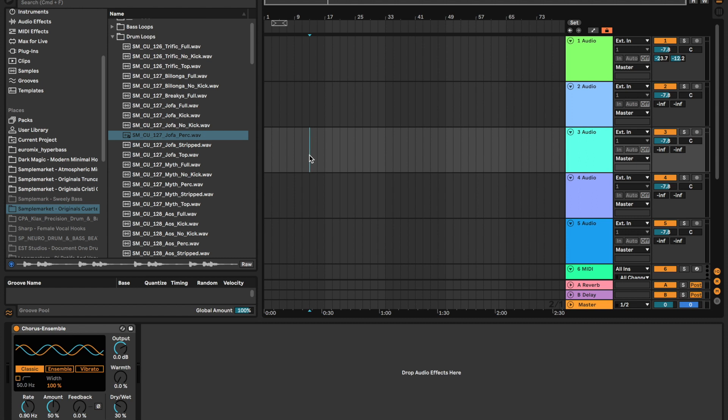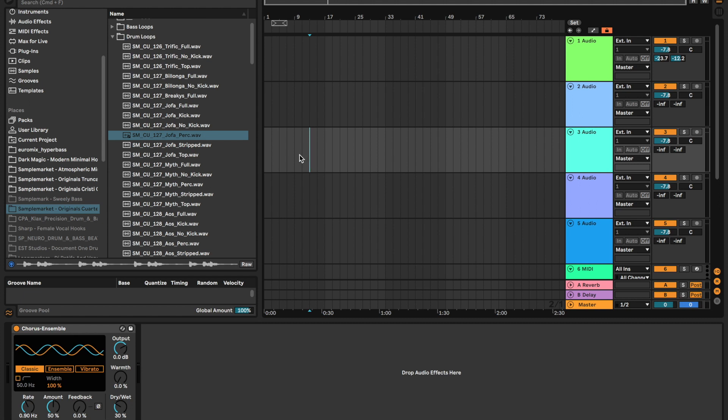Hey guys, Omar with another quick tip here. Hope you're doing well and enjoying your music production journey. I'm going to show you how to make creative percussive loops by chopping up multiple percussive loops.